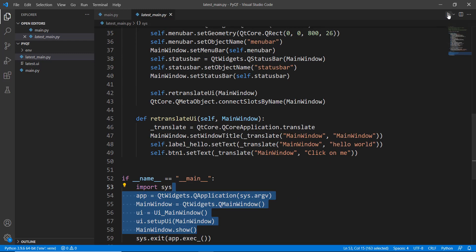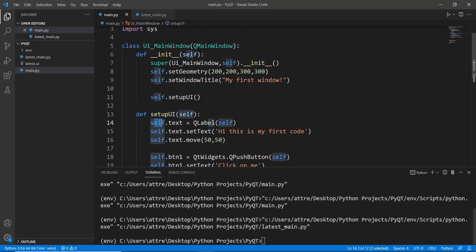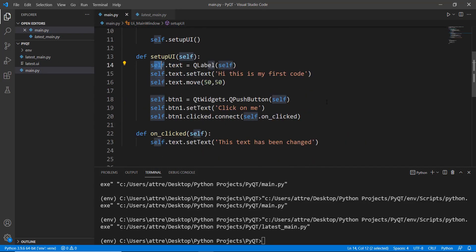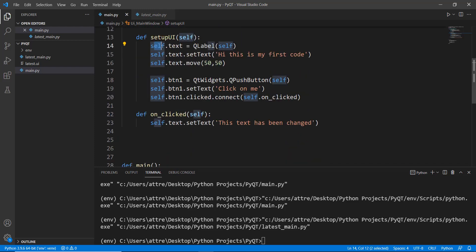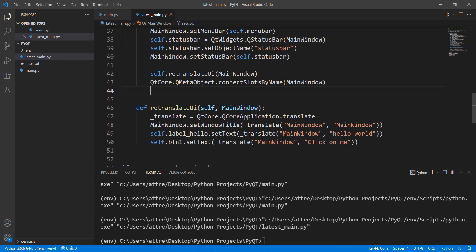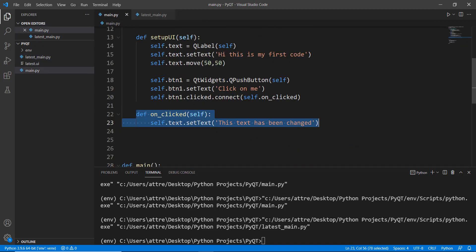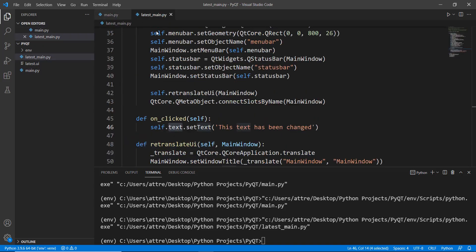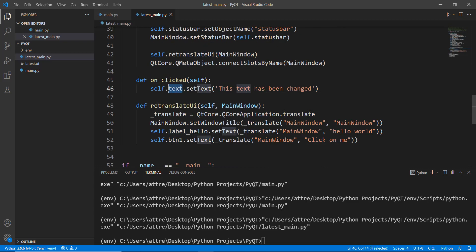If we run the app now, the window appears but clicking the button does nothing because we haven't added the click functionality. Just like in the previous video, inside our UI class we need to add a method 'def on_click'. We then update the label using 'self.label_hello' instead of 'self.text' since our variable name is now 'label_hello'.